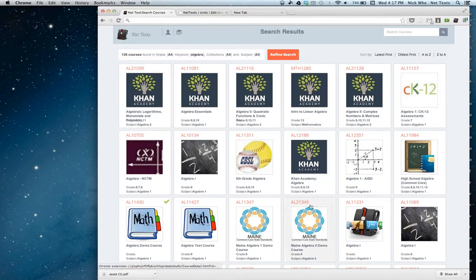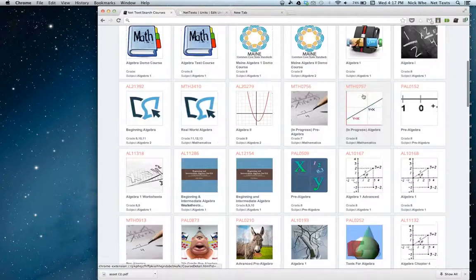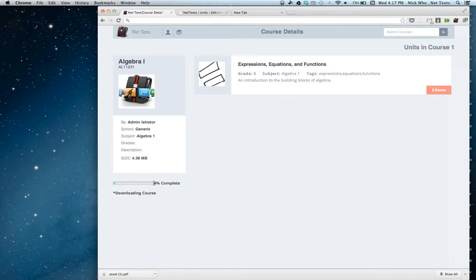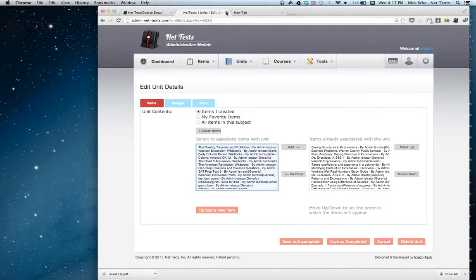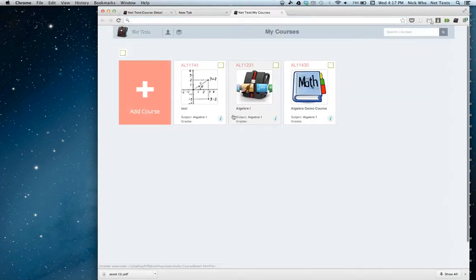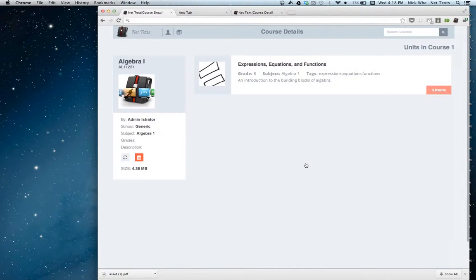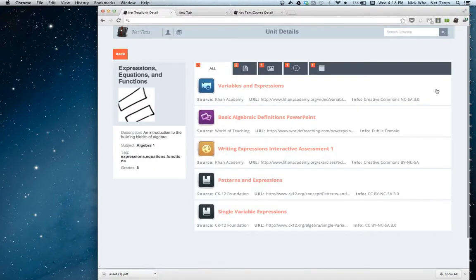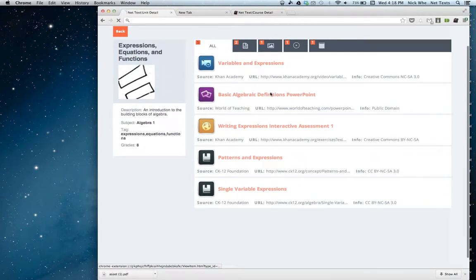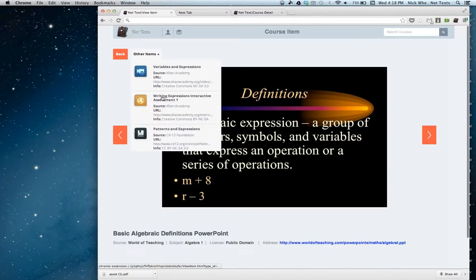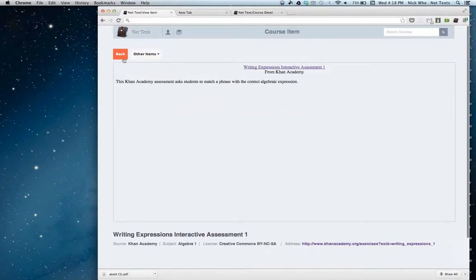Moving on, I just completed this search for algebra. You can see we have a pretty decent selection of courses. If I click on Algebra 1, it'll show me that course. I can click Add this course and you can see the progress. This will be downloading to offline storage. It's very easy to switch back and forth to another tab while the course is downloading. It actually finished downloading quickly. I'll view the course details and now I can view all the items in this unit and switch between other items.